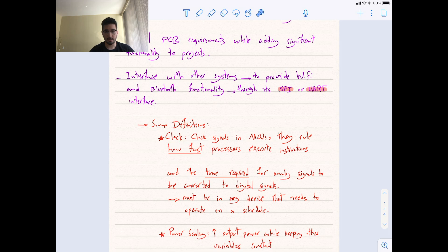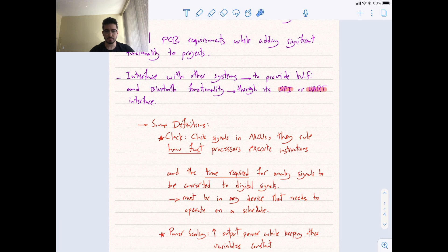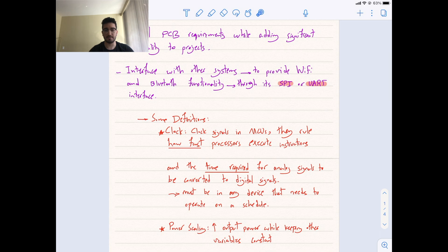So, what is clock? Clock signals and microcontrollers rule how fast processors execute instructions and the time required for analog signals to be converted to digital signals. Obviously, they must be present in any device that needs to operate on a schedule. It's more complicated than that, these definitions, but I try to make it as short and as informative as possible.